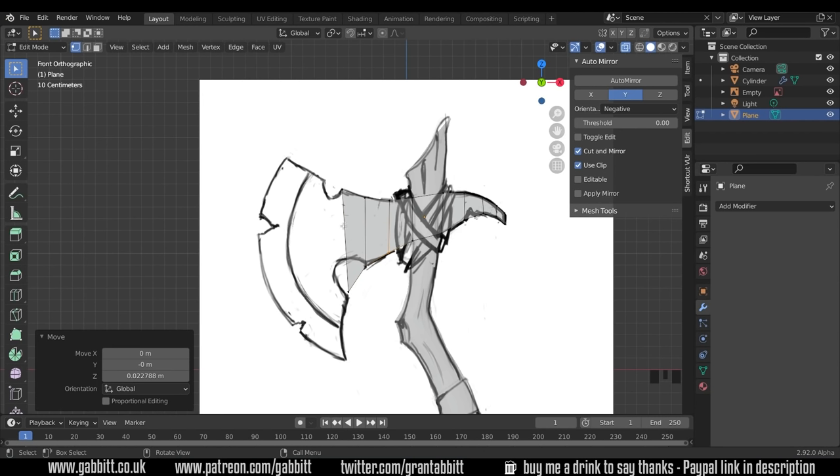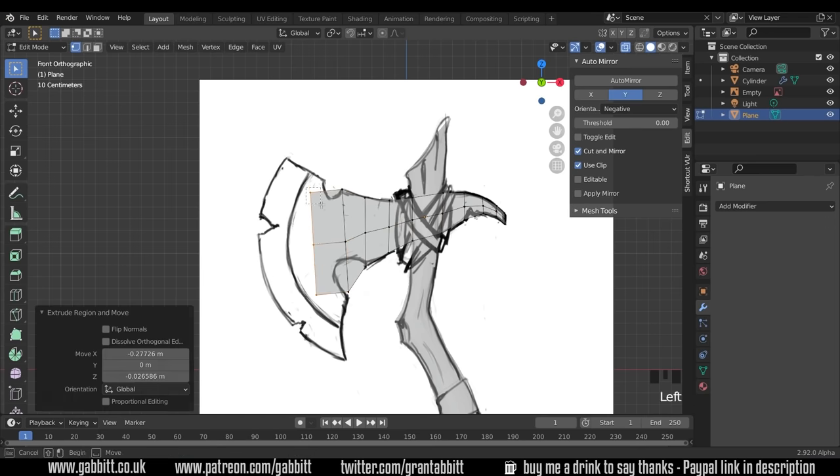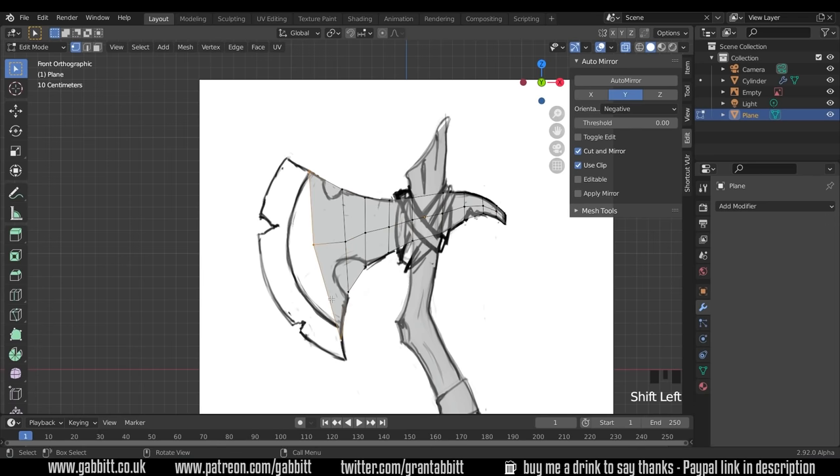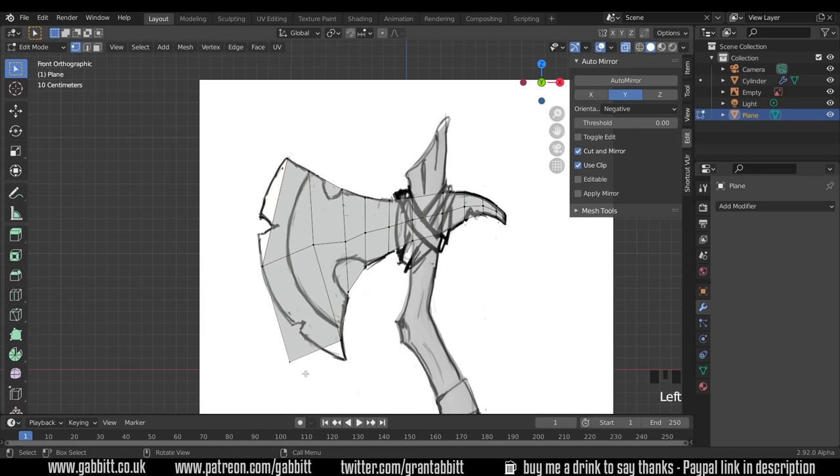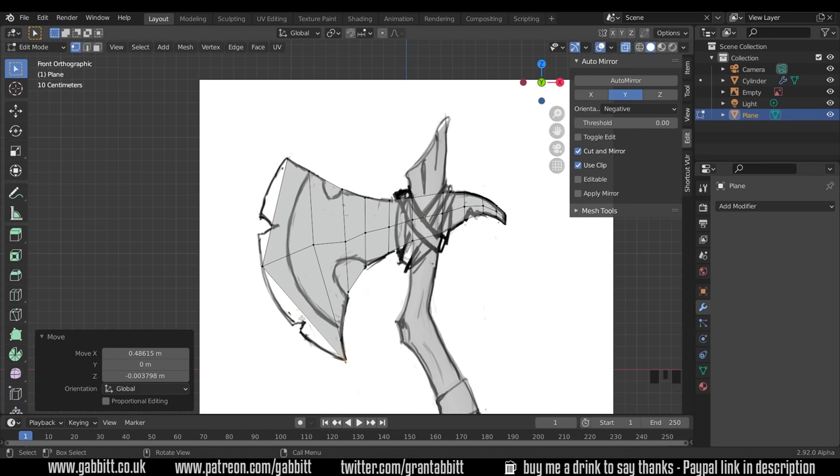At this point we'll need some more topology. Otherwise it's just going to be a flat line from here to here. So we'll do one loop cut down the middle like this. Control R and then double click. Now I'll start grabbing these and extruding them out. Then I'll add some more topology in a second.